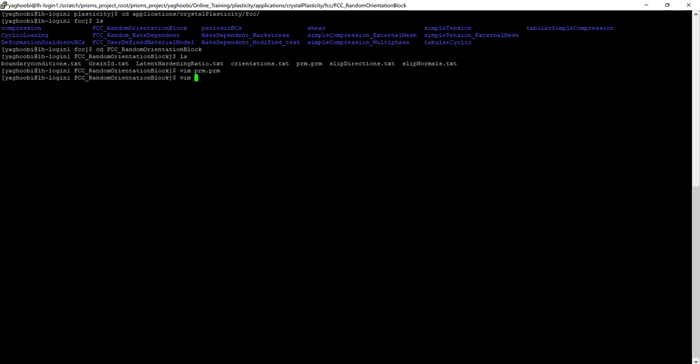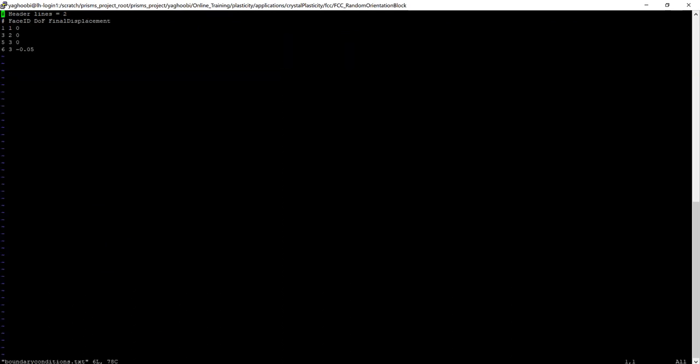So vim boundary conditions dot txt. Here, we are applying symmetric uniaxial boundary condition. It assumes that you're applying boundary condition uniaxially, but it uses the symmetry in the sample. So we are applying uniaxial compression along z direction.